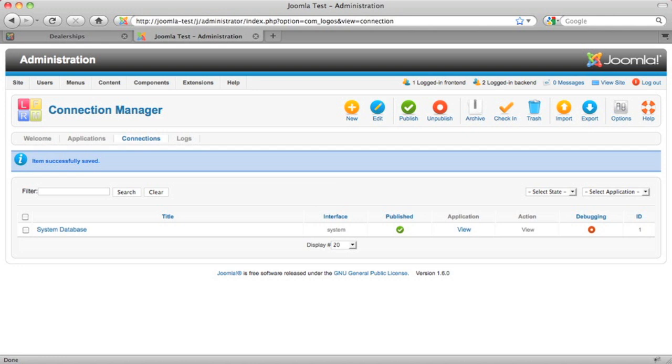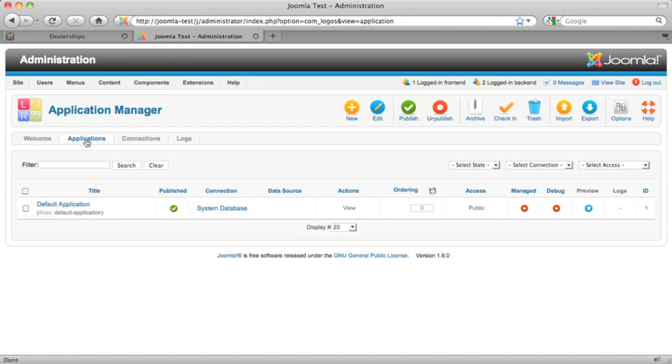Creating an application in Logos 5 is simpler than ever. Really all you need to do is go through the forms, click some buttons and you're done. So let's go ahead and click some buttons.